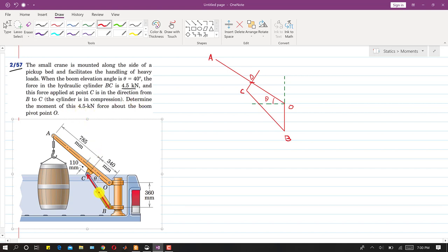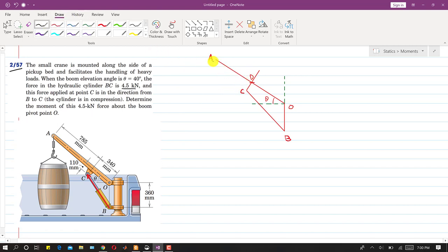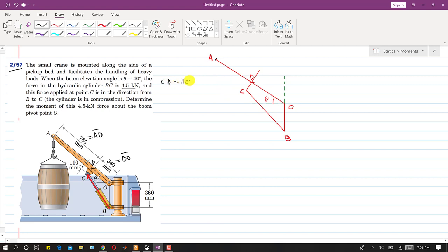We need to determine the moment of this 4.5 kilonewton force about the boom pivot point O. The perpendicular distance of point C from the O arm is 110 mm. In the free body diagram, point A, point D, and point O are labeled. The AD length is 785 mm, DO is 340 mm, and CD is 110 mm.